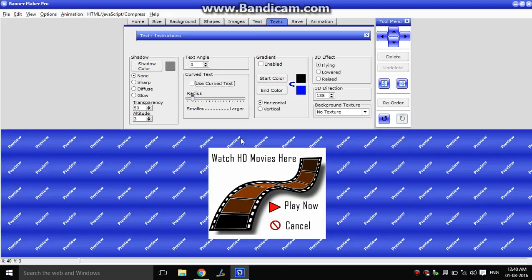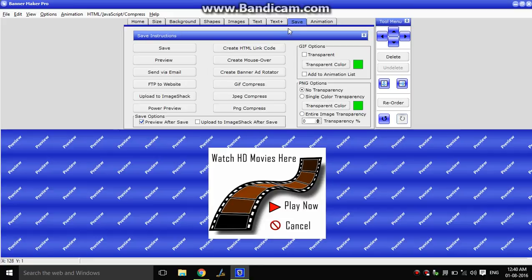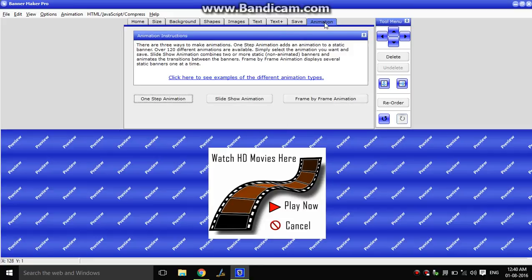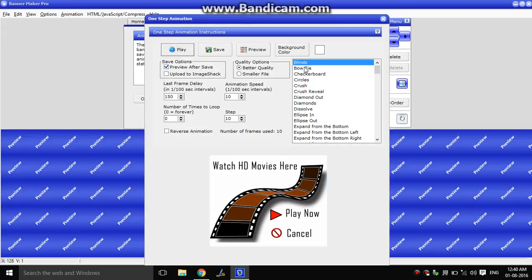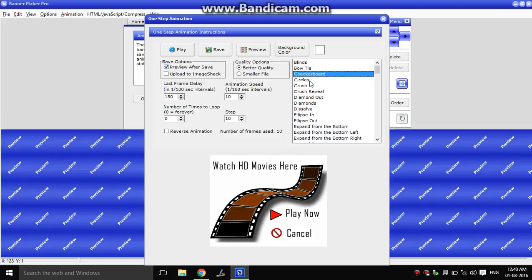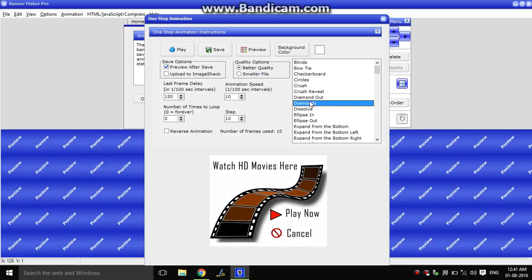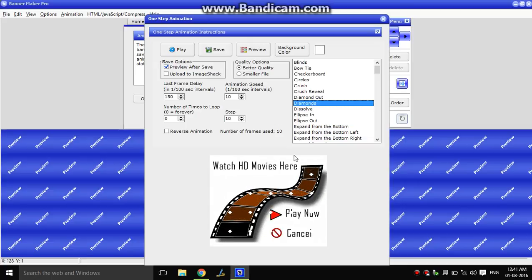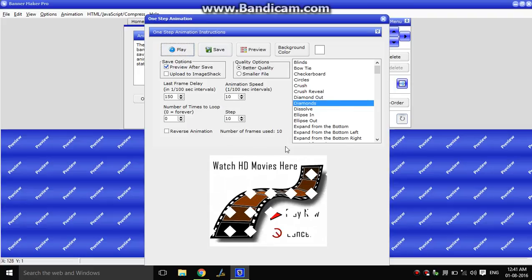This is the animation tab. I will click the one-step animation. Click on this — if you do this in PowerPoint you can see circles, crunch, diamonds. This is what we are doing — diamond. Click on this, play, preview.